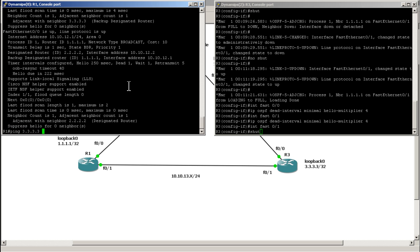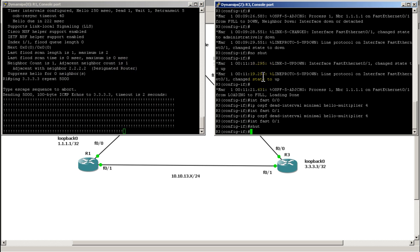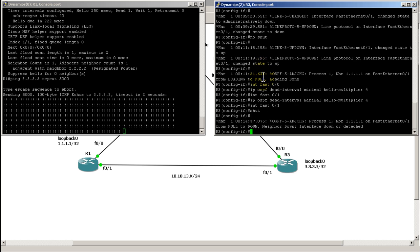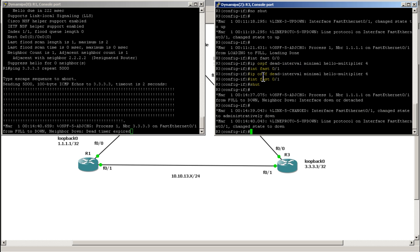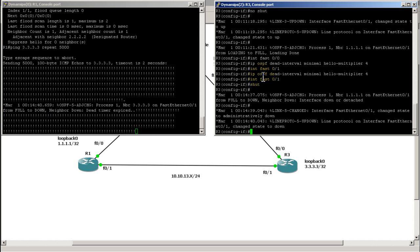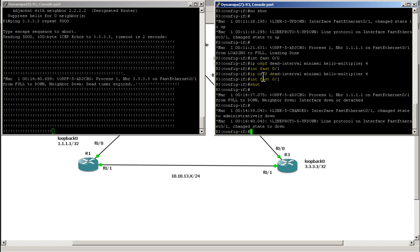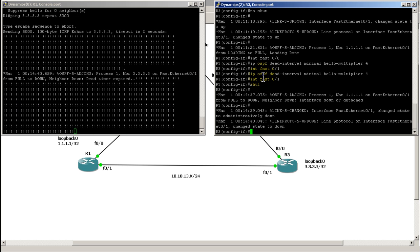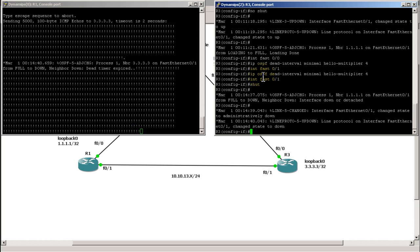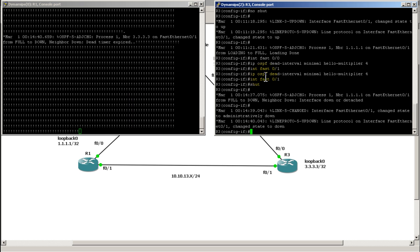Starting our pings to all 3's with repeat 5000, then shutting the interface on router 3 — we still see about 2 to 3 seconds of packet loss. That's not ideal, but it's probably because we're running in GNS3. We still lost about 3 packets.